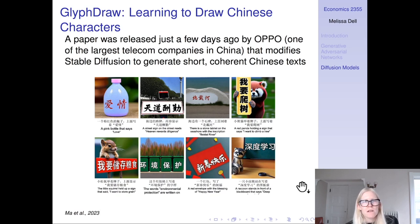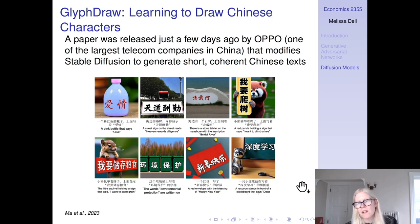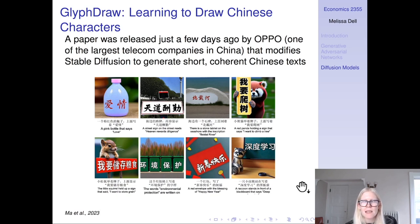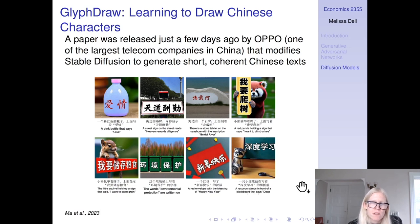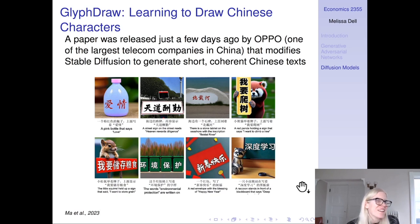The idea is that you're trying to generate an image of something and you might want there to be what's called scene text in it — not text in documents, but text within scenes. Traditionally stable diffusion did not do a good job of this. Along with the seven-fingers problem, it's like another fail point.